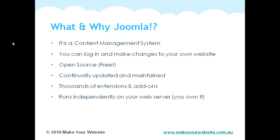It runs independently on your own web server. So we're going to be installing the Joomla script on your web server. If something happens, if Joomla stops being developed, it's not like other software where you rely on someone else hosting your program. Your script of Joomla actually sits on your server, so the carpet's not going to get pulled from under your feet. You own your website.